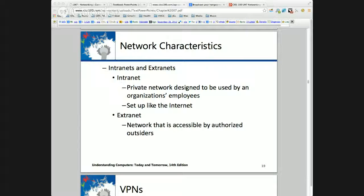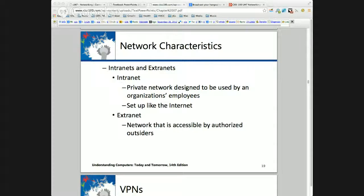This is where we left off yesterday. I had just introduced intranets and extranets — private networks for employees, or in the case of extranets, authorized outsiders and stakeholders. Just look at Blackboard, the student learning management system, which can be considered either an intranet or an extranet.